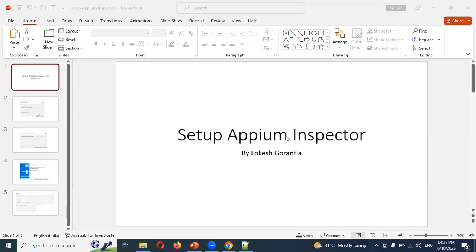Some YouTube channels show Appium Server, but certain versions of Appium Server mean Appium Inspector is not working as expected, so I'm not able to show that properly here. However, Appium Server works in a similar format — you click to start the server, provide the desired capabilities, start the session, and then an element finder opens.